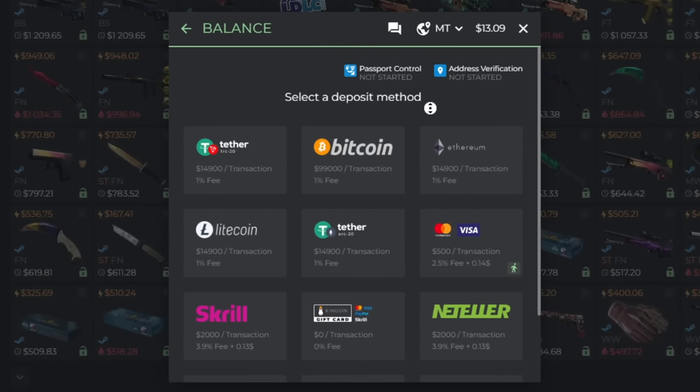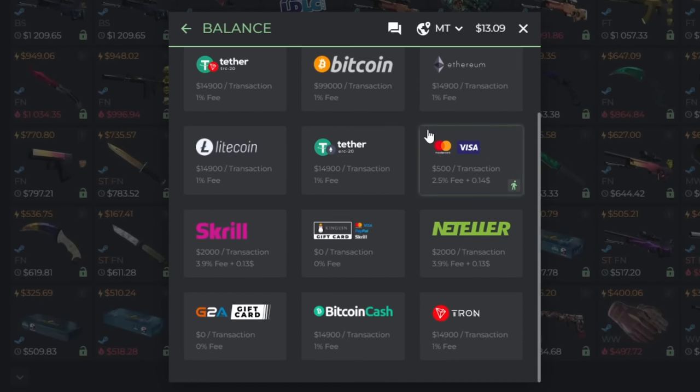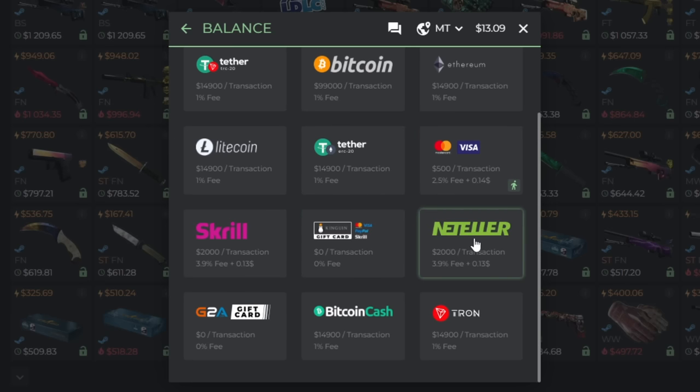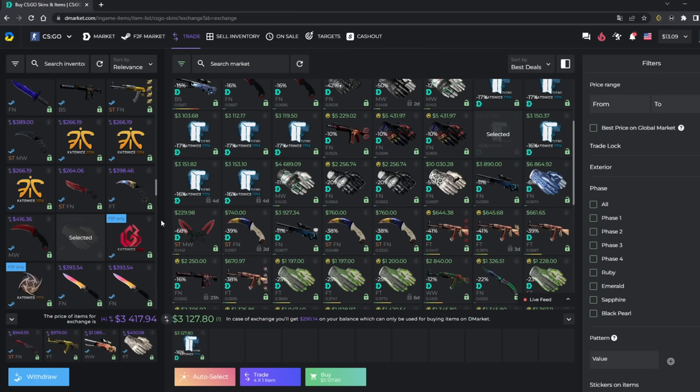And if you want to buy skins, they have many different deposit methods, like crypto, credit card, Skrill, PayPal, Neteller, or G2A gift cards. But if you just want to change your skins, instead of selling them and then buying new ones, it's actually cheaper just to trade for them.